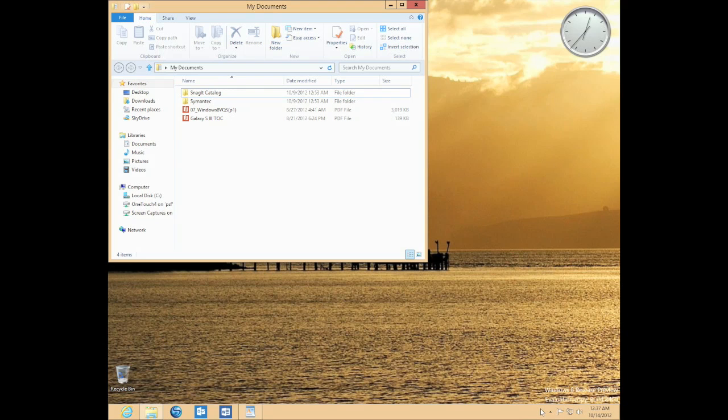You can return to the Start screen at any time by pressing the Windows key or by moving the cursor to the lower left corner of the screen and clicking the Start icon when it pops up.